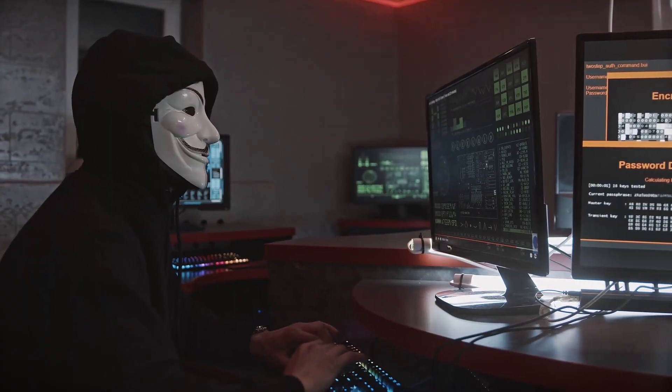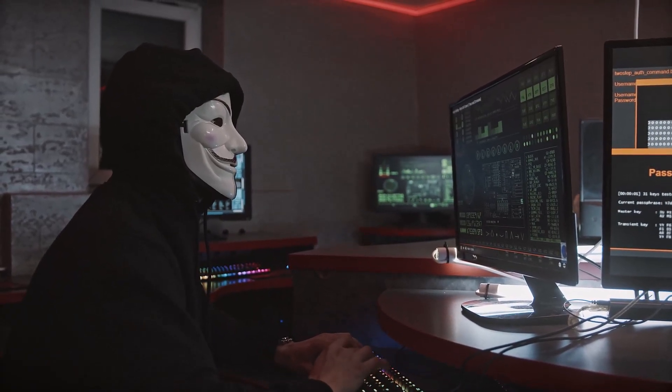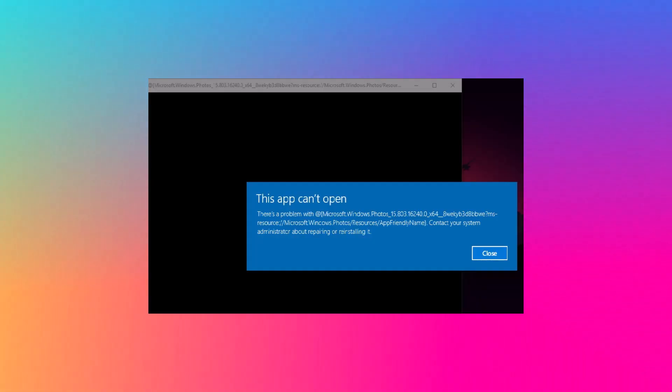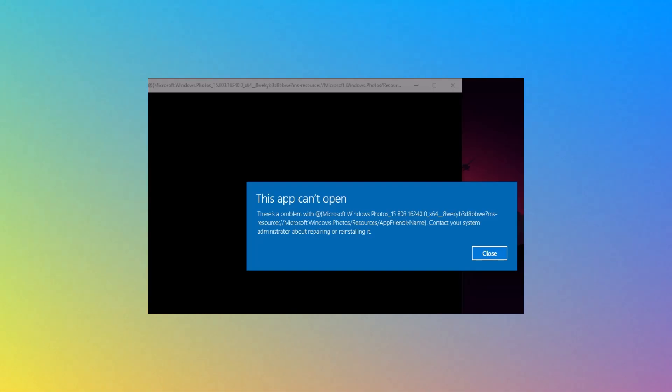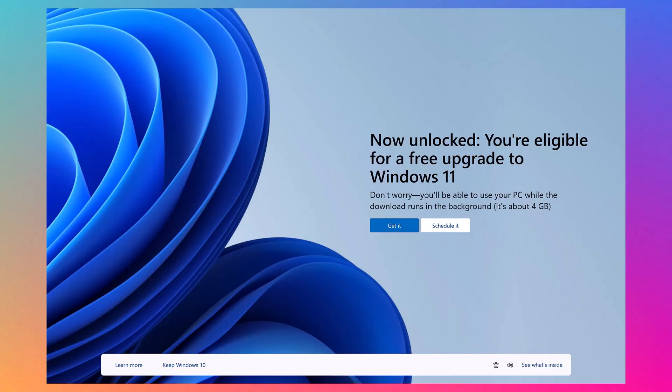Once it reaches the end of support, that poses security risks, software compatibility issues, like what people are experiencing on Windows 7 and 8 now, and a lot more adverts to upgrade to Windows 11.